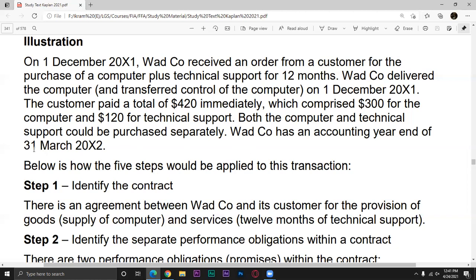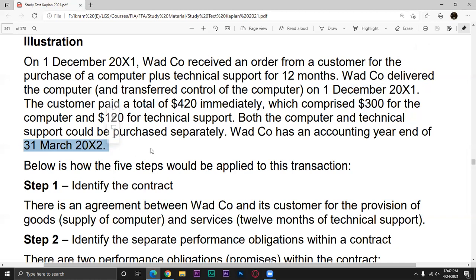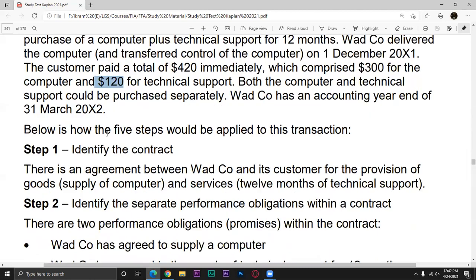VAD company has an accounting year end of March 20x2. The computer will be recorded at 300. For the technical support, after December to March 20x2 is 4 months, so we will record 4 months of technical support revenue. We divide 120 by 12 and multiply by 4. We record 300 for the computer plus that amount. The total revenue to be recorded in the period is 300 plus this amount.